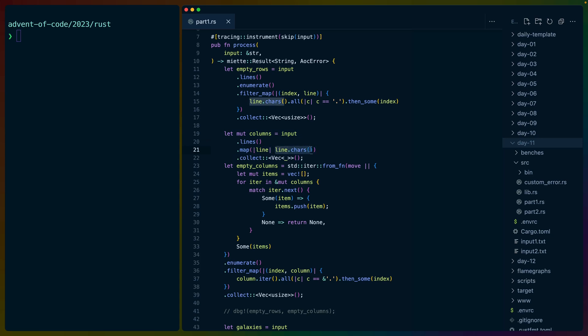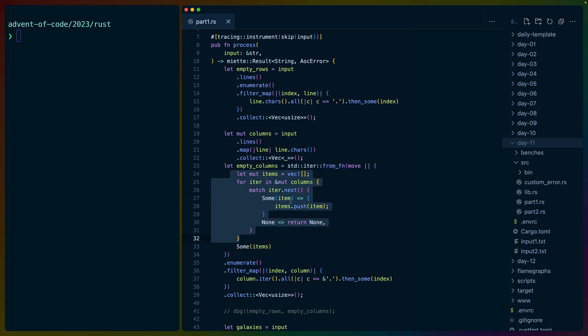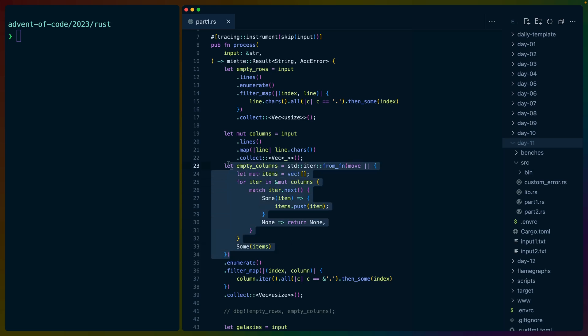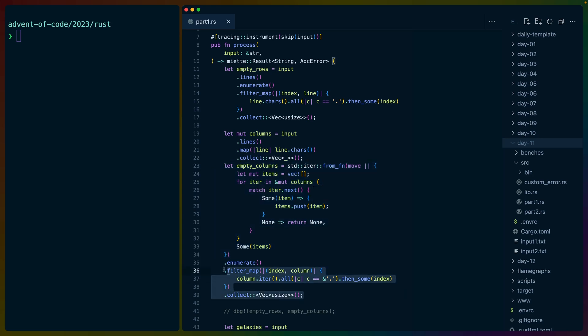So we have a line dot cars for every line. And then I used from function, which we've used in past days now to iterate over all of those iterators in step. And what this does is it basically packs a VEC and returns that VEC so that at the end of this iterator, it's pumping out columns packed into VECs. And then once we have columns, we can just iterate in the same way and detect whether they're empty or not.